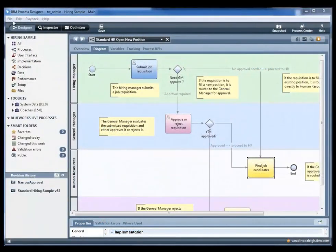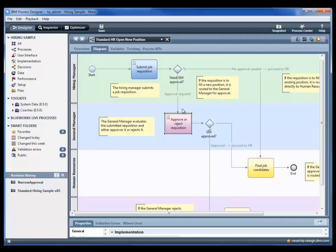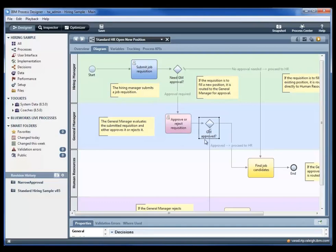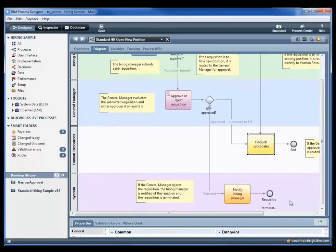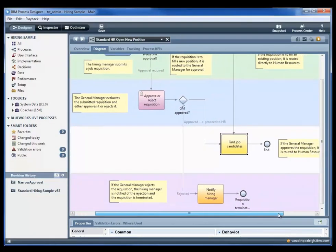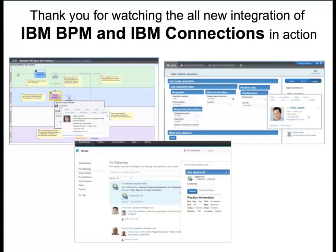So let's look in summary at this overall process. We see the steps involved: the submission and the approval. By combining the power of BPM and IBM Connections, we have people working in the context where they can best do their job, taking the steps they need to take to move the business along. This concludes this demonstration. Thank you for your time and attention.